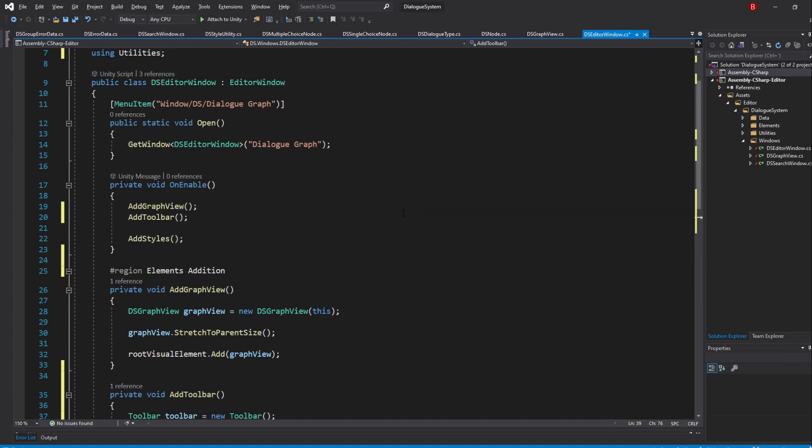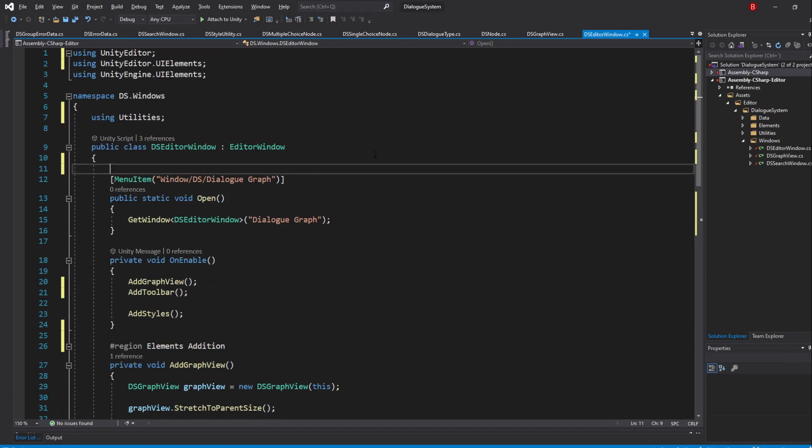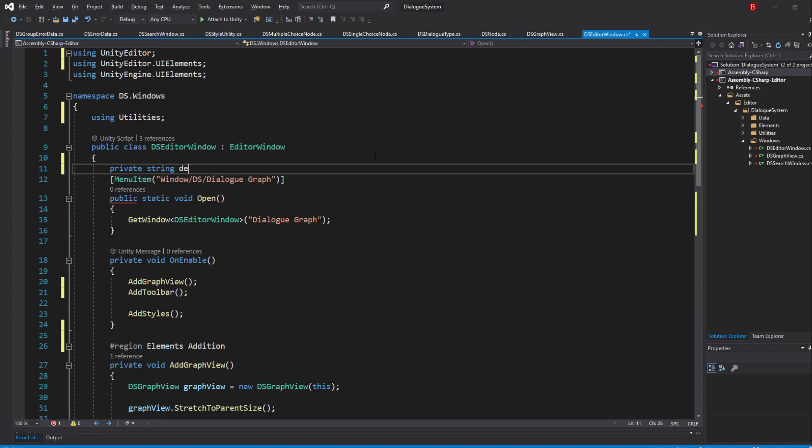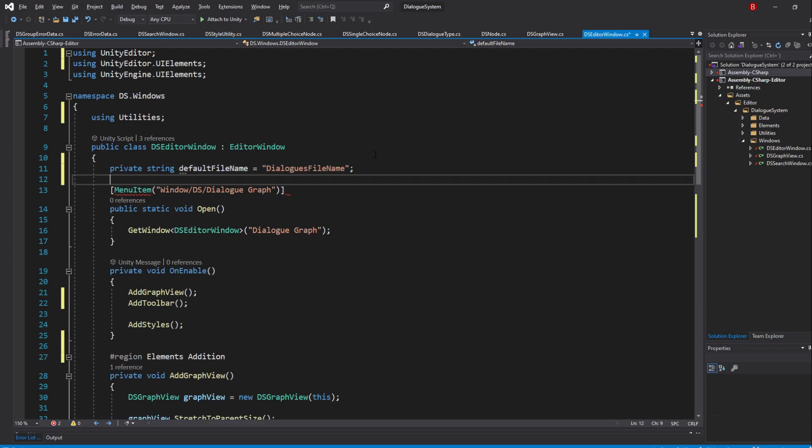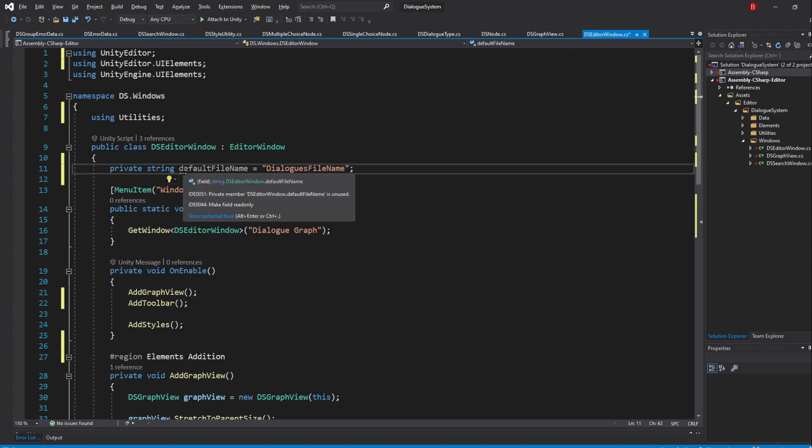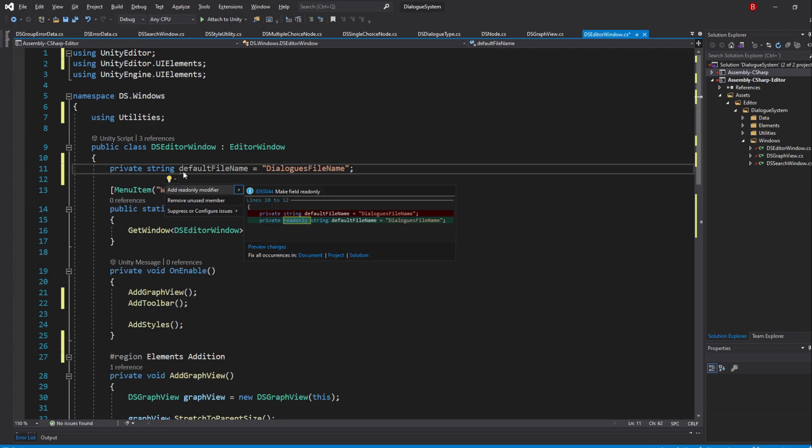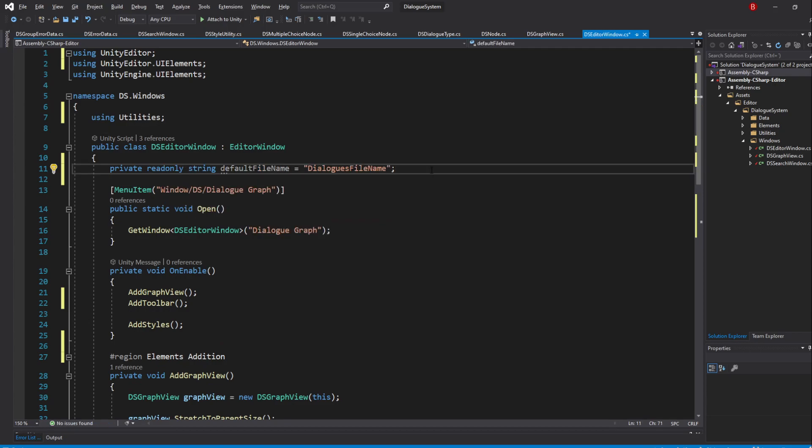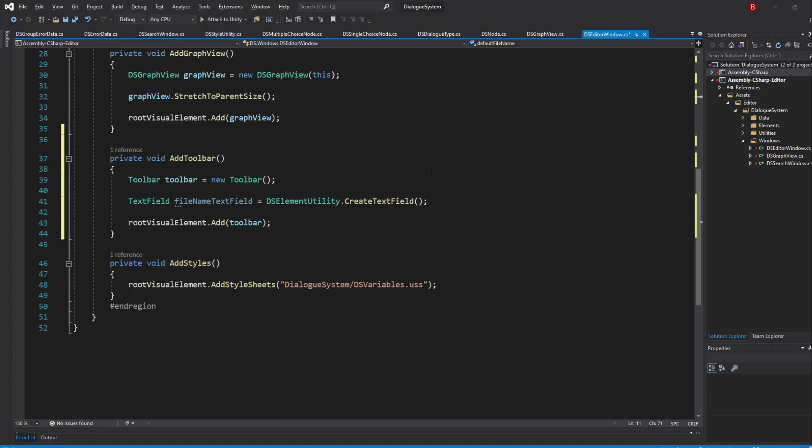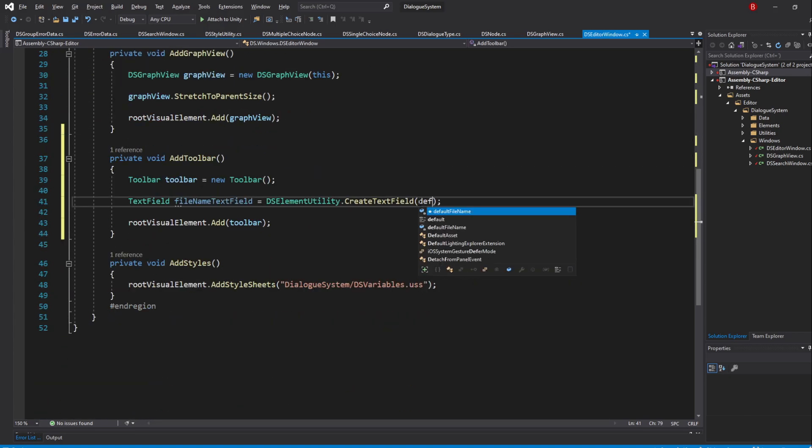I'll create a private variable above for that of type string and I'll name it DefaultFileName. Give it any value you'd want. I'll give it the value of DialoguesFileName. Because we won't be updating this value, we can make the variable be read only. You could make it a constant or something else if you wanted to. I just made the one Visual Studio recommended me. We can now pass in this variable as our text field text.